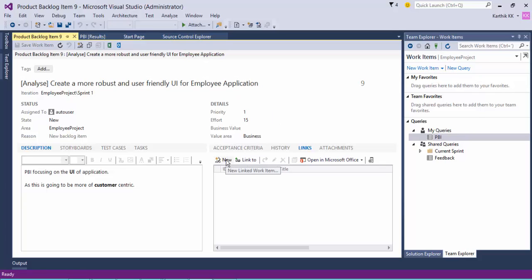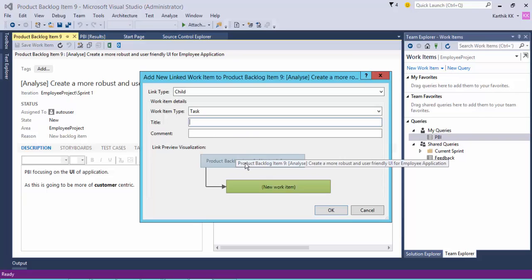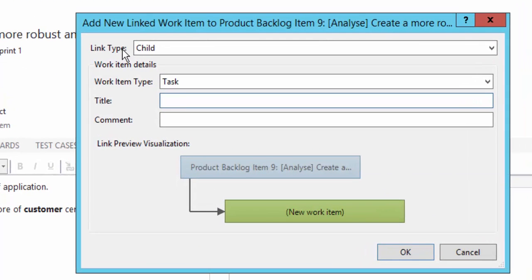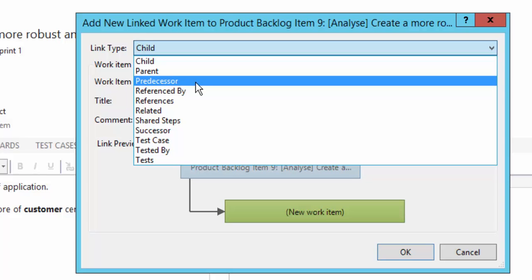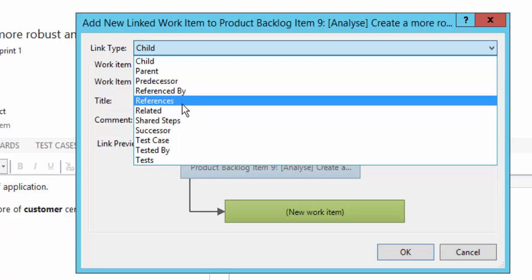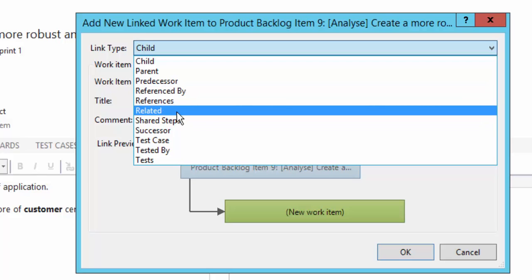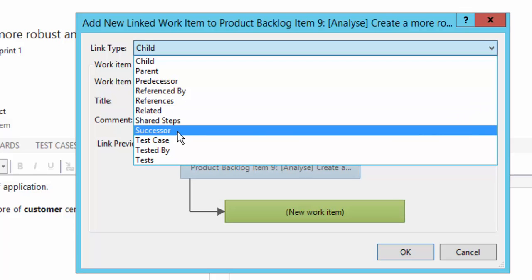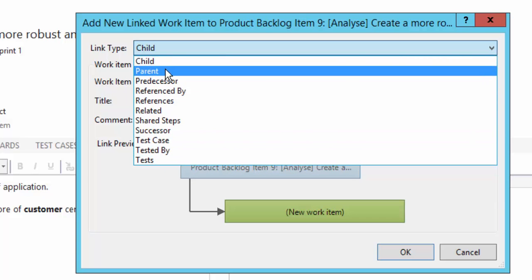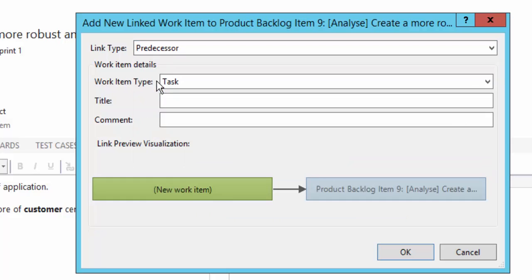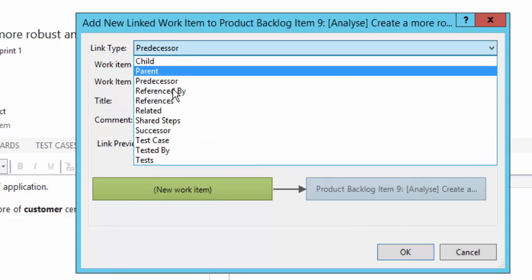I'm going to click 'New Linked Work Item.' If I click this it will show a different window. It will ask for a link type — is it a child or a parent of this PBI? Is it a predecessor, referenced by another PBI, related to another task, shared steps, a successor, a test case, or tested by? There are a lot of link type options available, and you can see that the pictorial preview visualization changes based on the option you select.